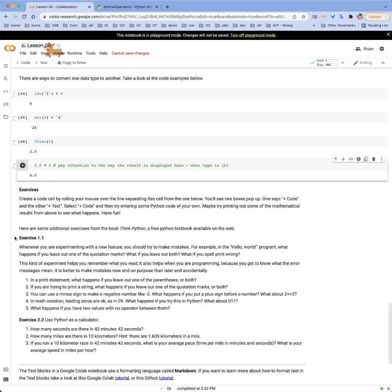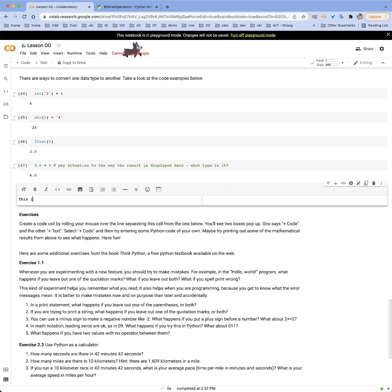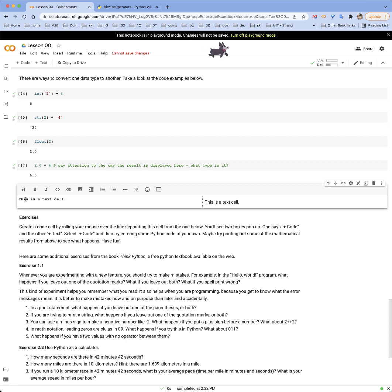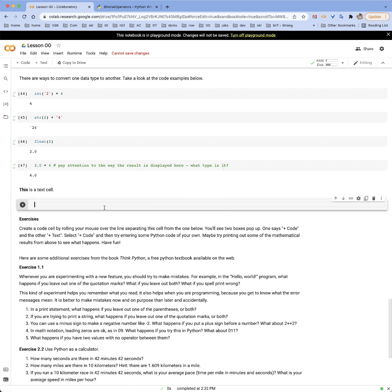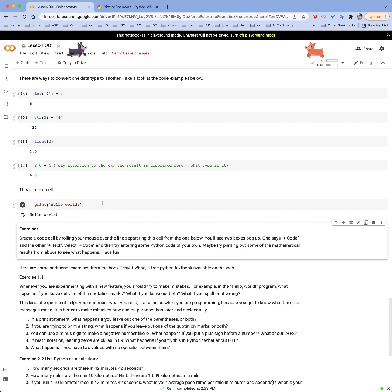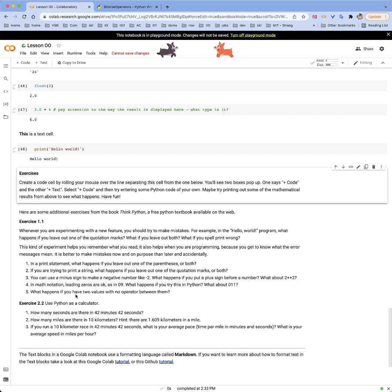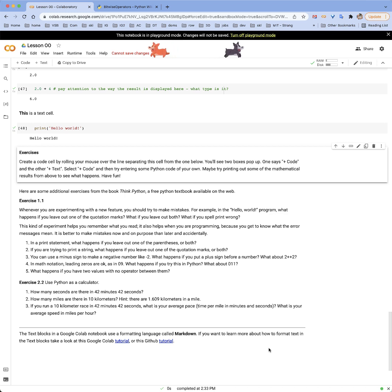There are some exercises here. If you want to create a code cell and experiment, just roll your mouse over the junction between cells and you'll see plus code or plus text options. If you hit plus text, that gives you a text cell formatted using a language called markdown. If you want a code cell, you can experiment with whatever code you like. I encourage you to create your own notebooks and play around — there are a few suggestions for different exercises to try. Have fun, I think you'll really like Google Colab!